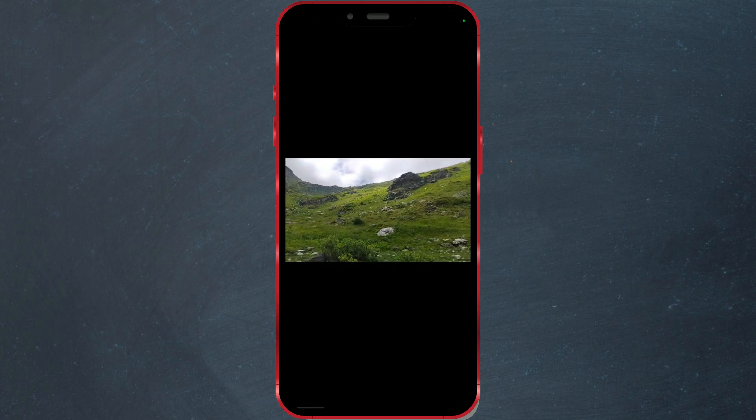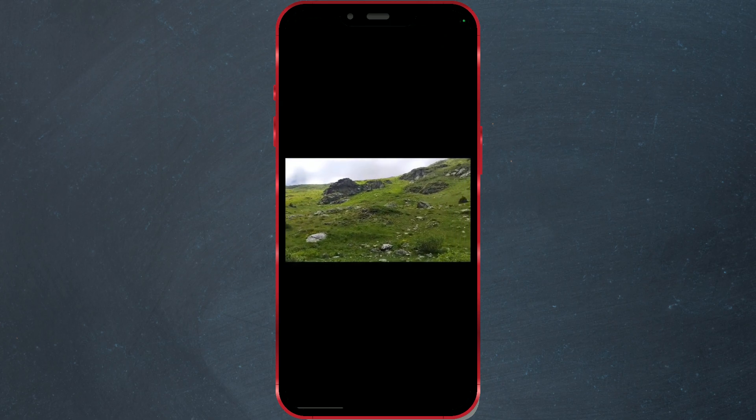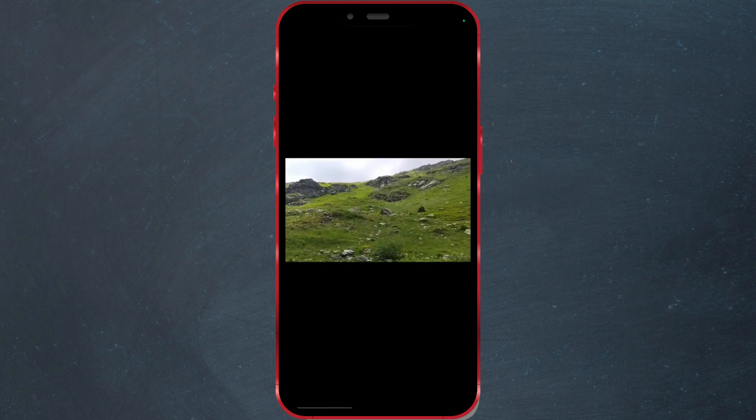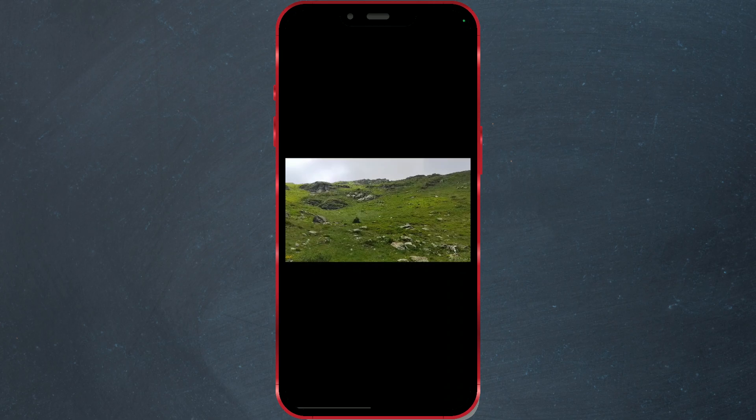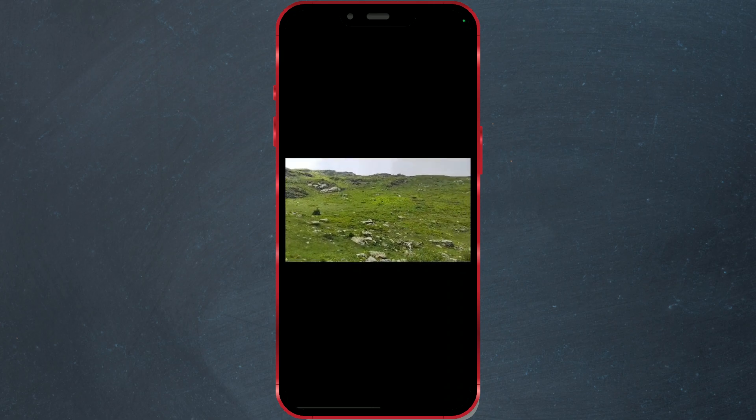That's it. Now you can send full HD videos on Telegram without compromising on quality.